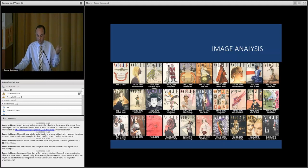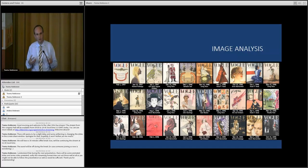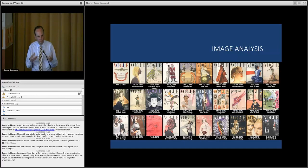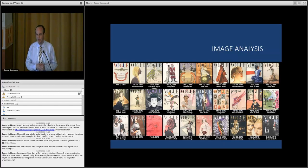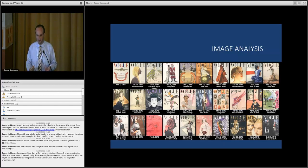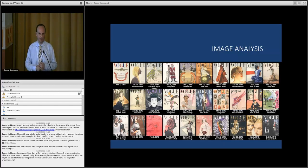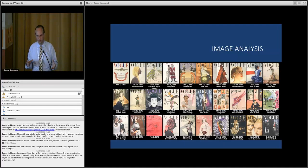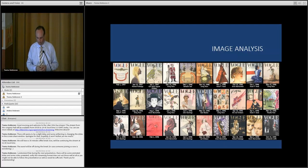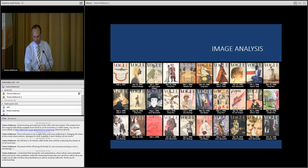So the challenge is how can we, without just sort of slavishly reproducing the visual richness of the Vogue covers, how can we analyze this material and transform it in some way and get this macroscopic view of the visual richness of Vogue? So let me show you some experiments we've been doing.